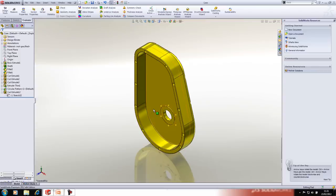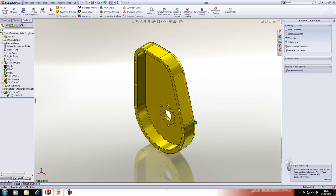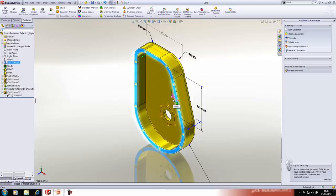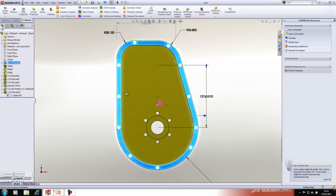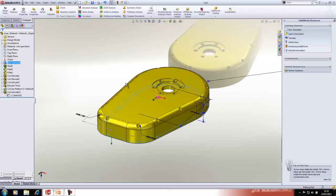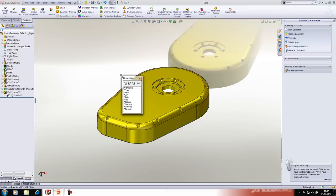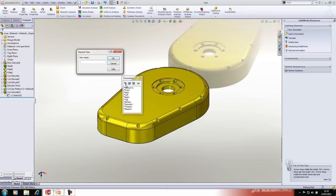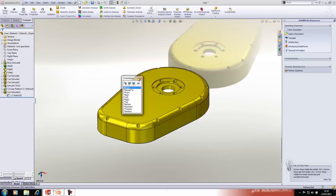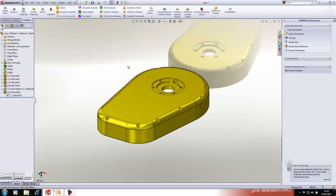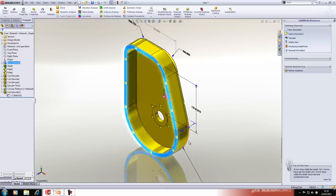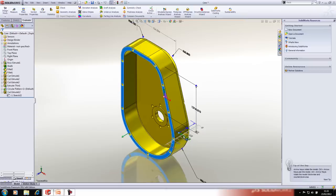First I want to change the isometric view orientation in the drawing sheet so the part appears to sit on a specific face. To do that, orientate the model using the arrow keys, tap the spacebar, create a new view, and call it 'alt iso.' Before switching back to the drawing, I'll also change that 42mm dimension to 50mm.